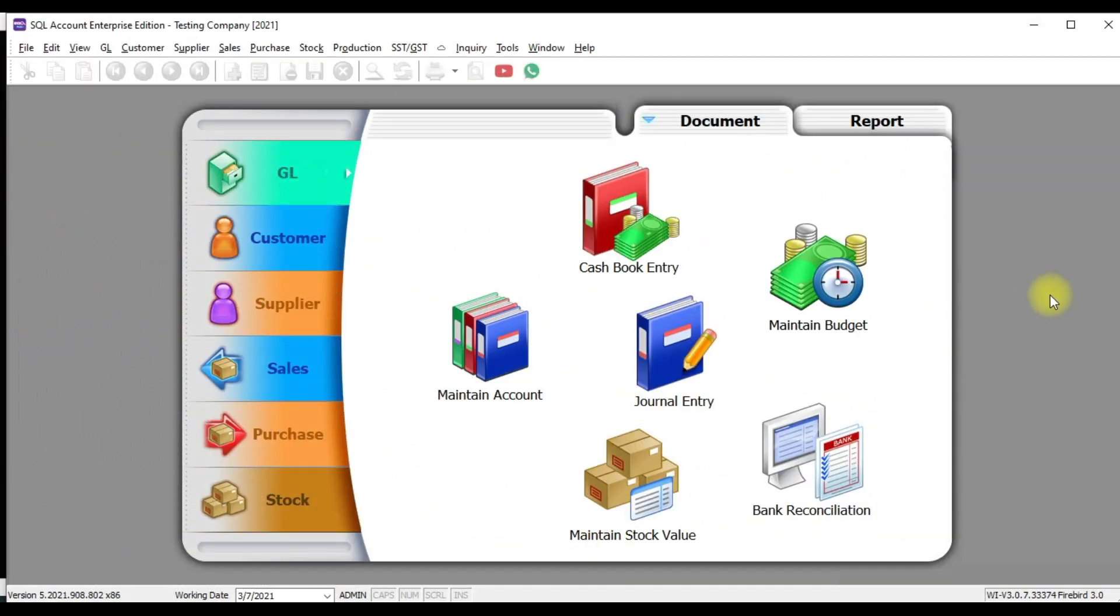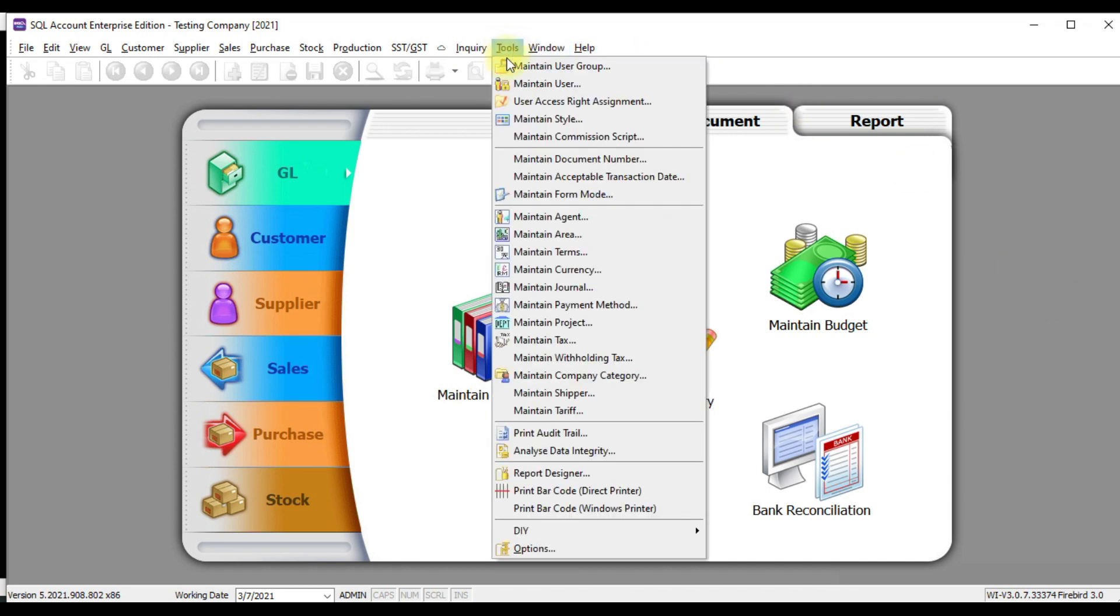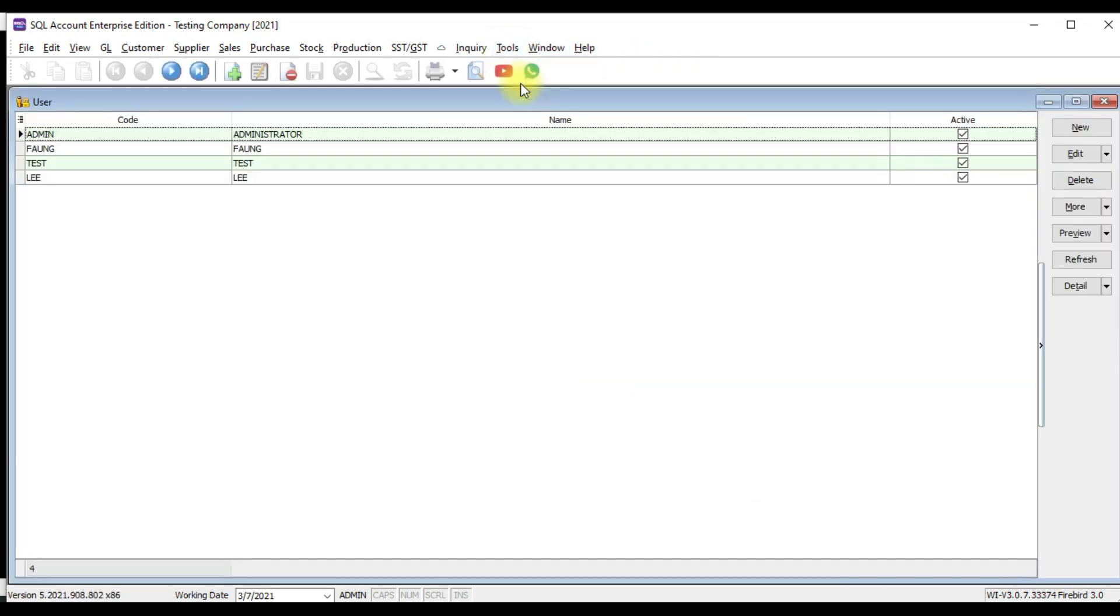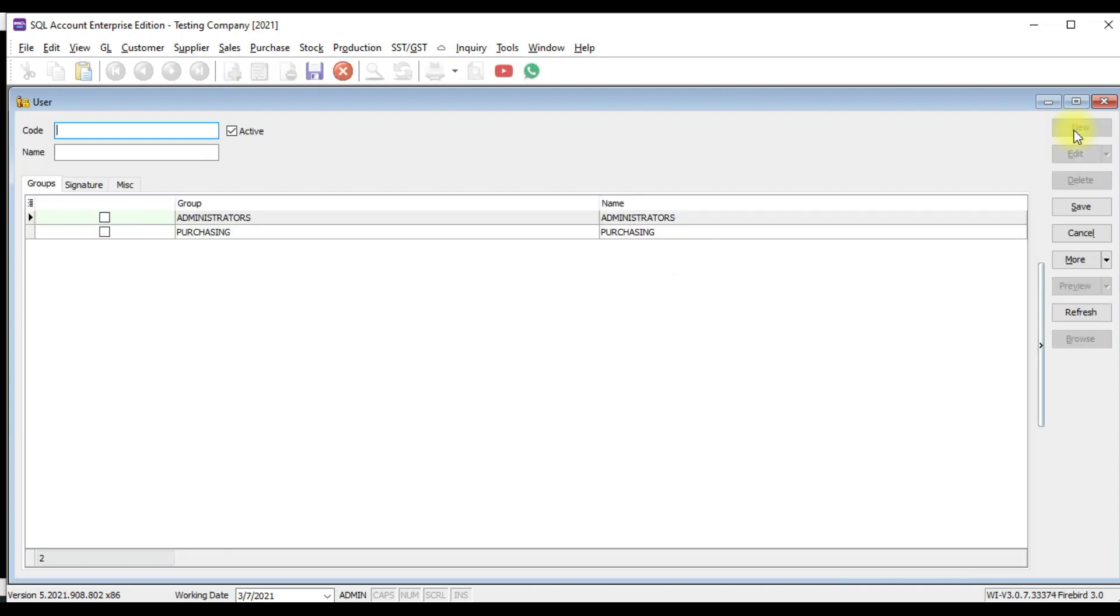In SQL Accounting System, to create a user, what you need to do is go to Tools, Maintain User. Then it will list out all your users in the system. If you want to create a user, just go to New and you can create this user by giving him a code and a name.